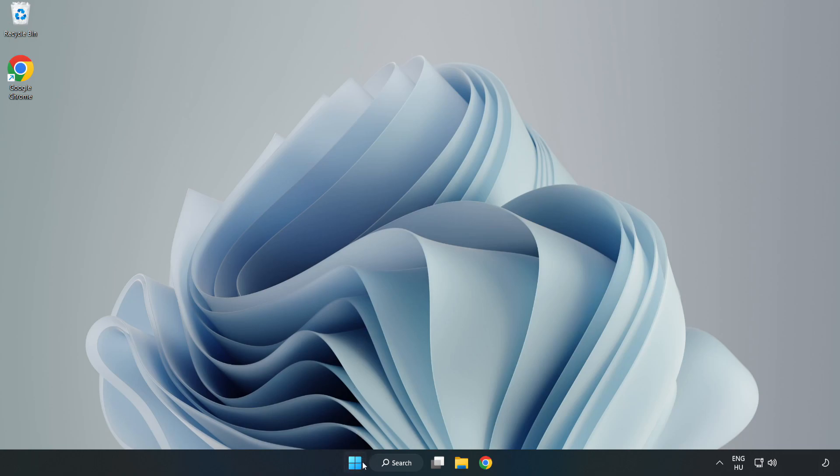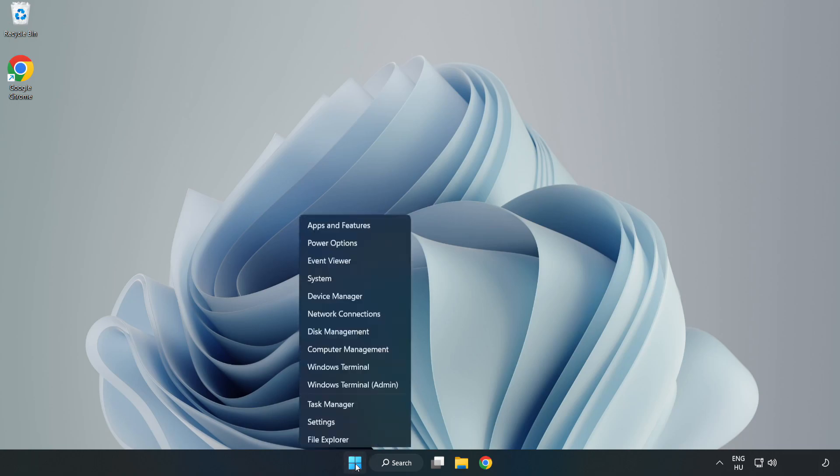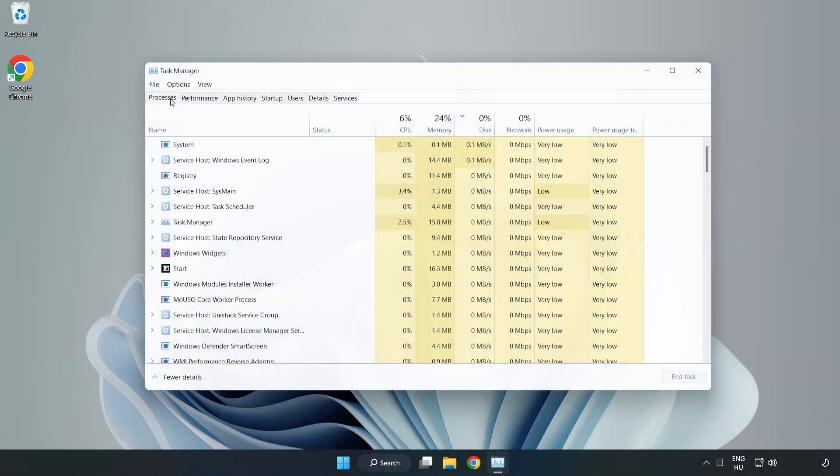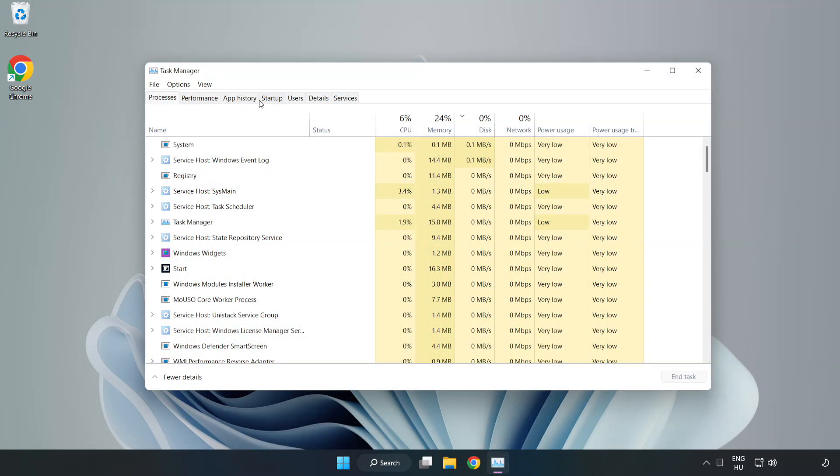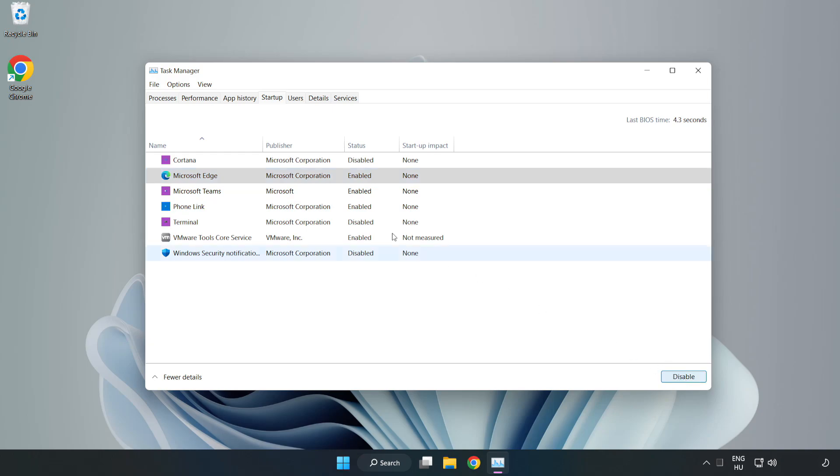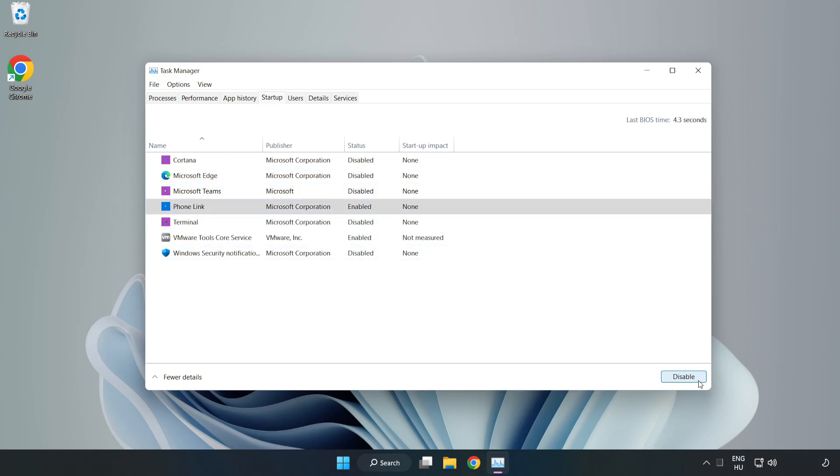Right-click Start Menu. Open Task Manager. Click Startup. Disable Not Used Applications. Close Window.